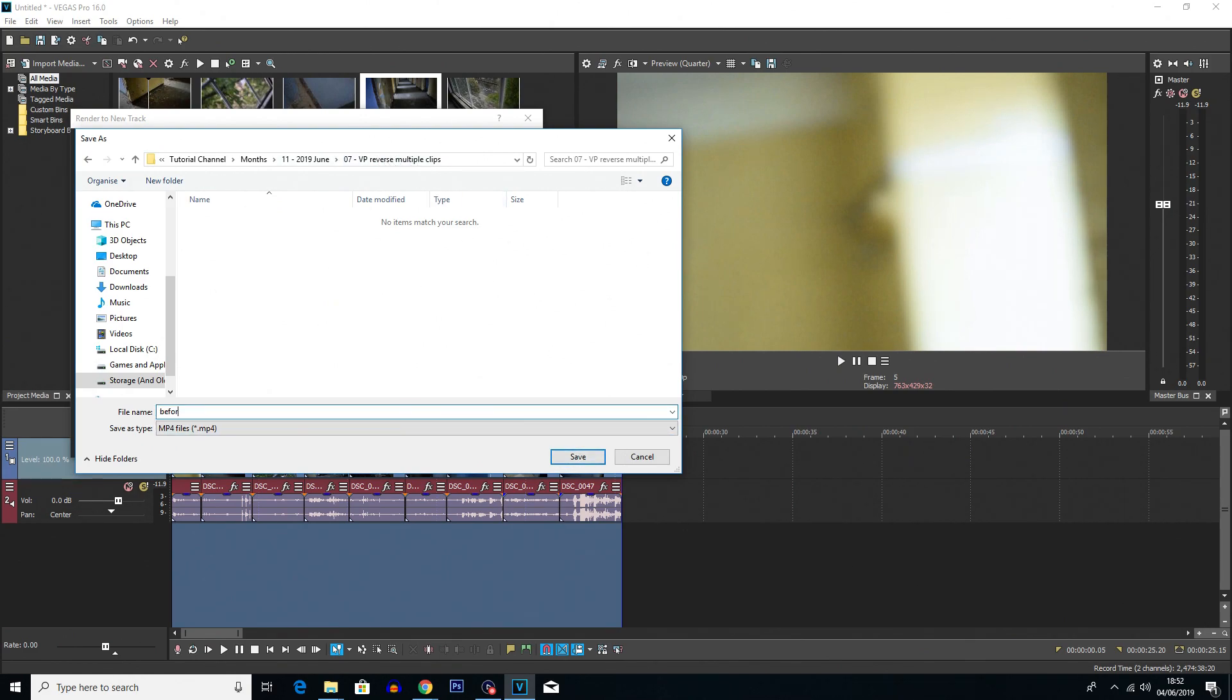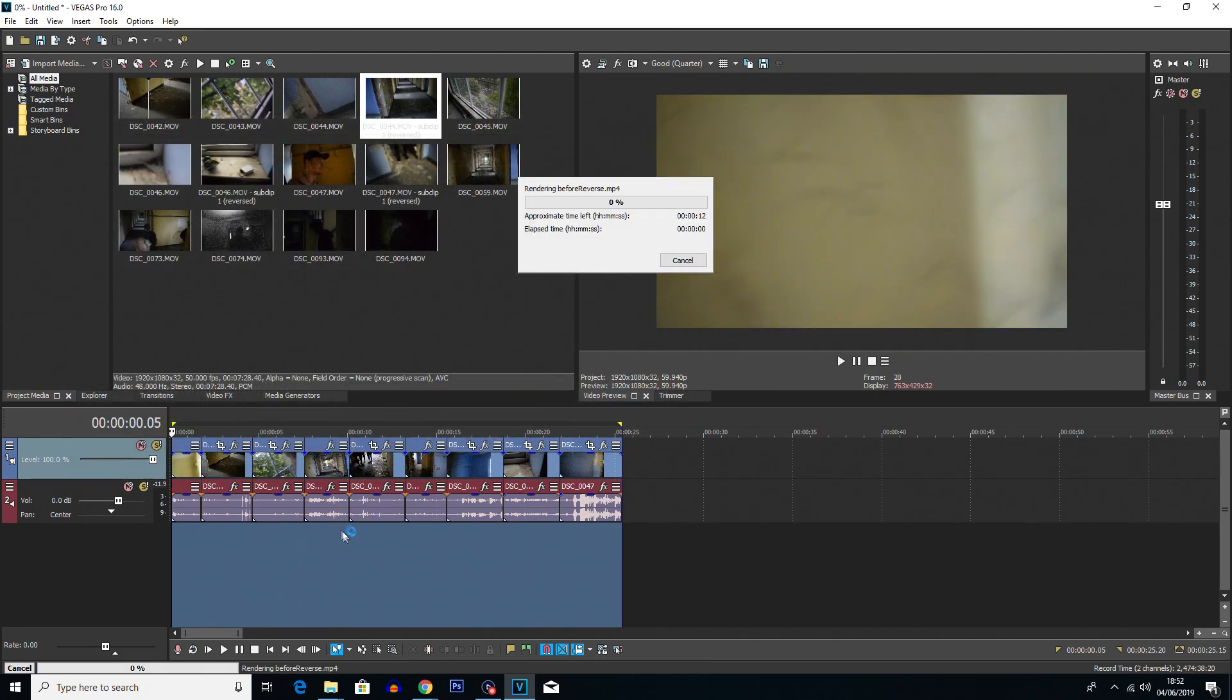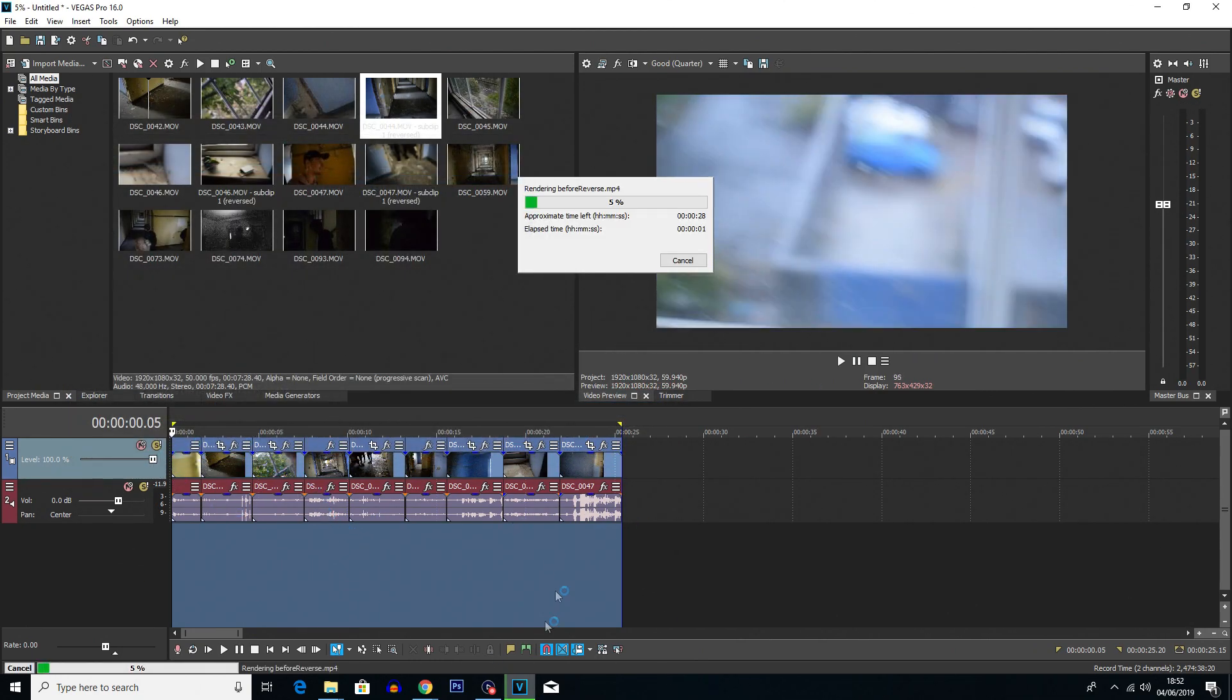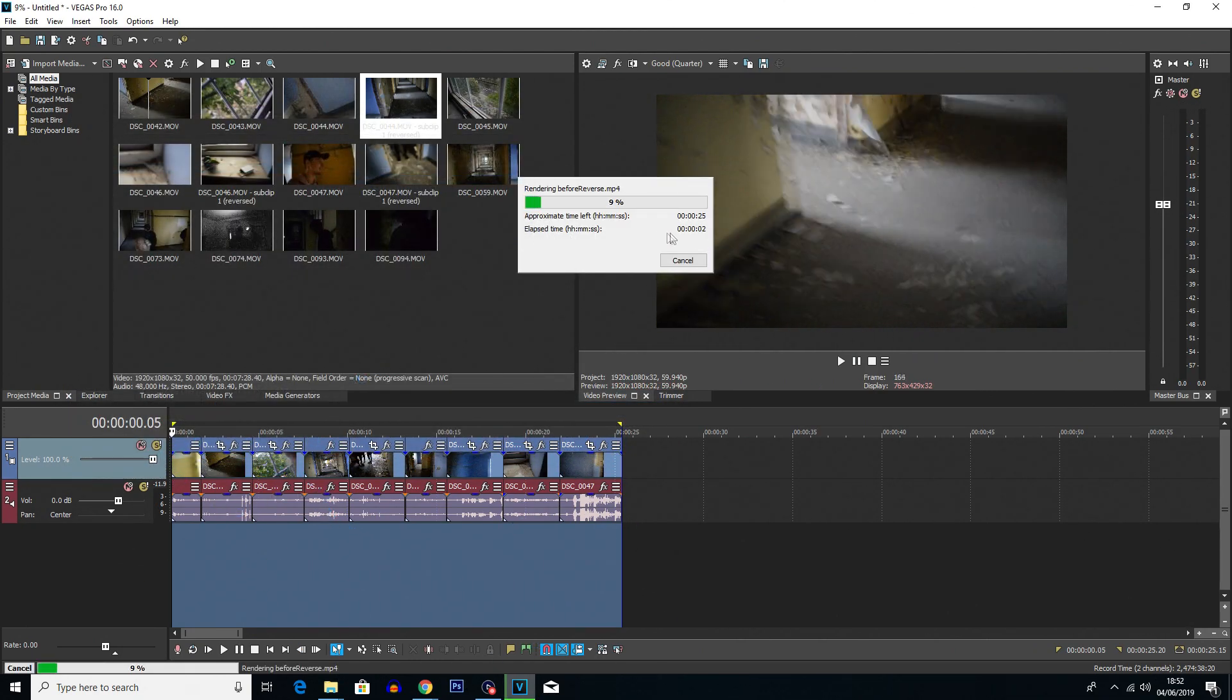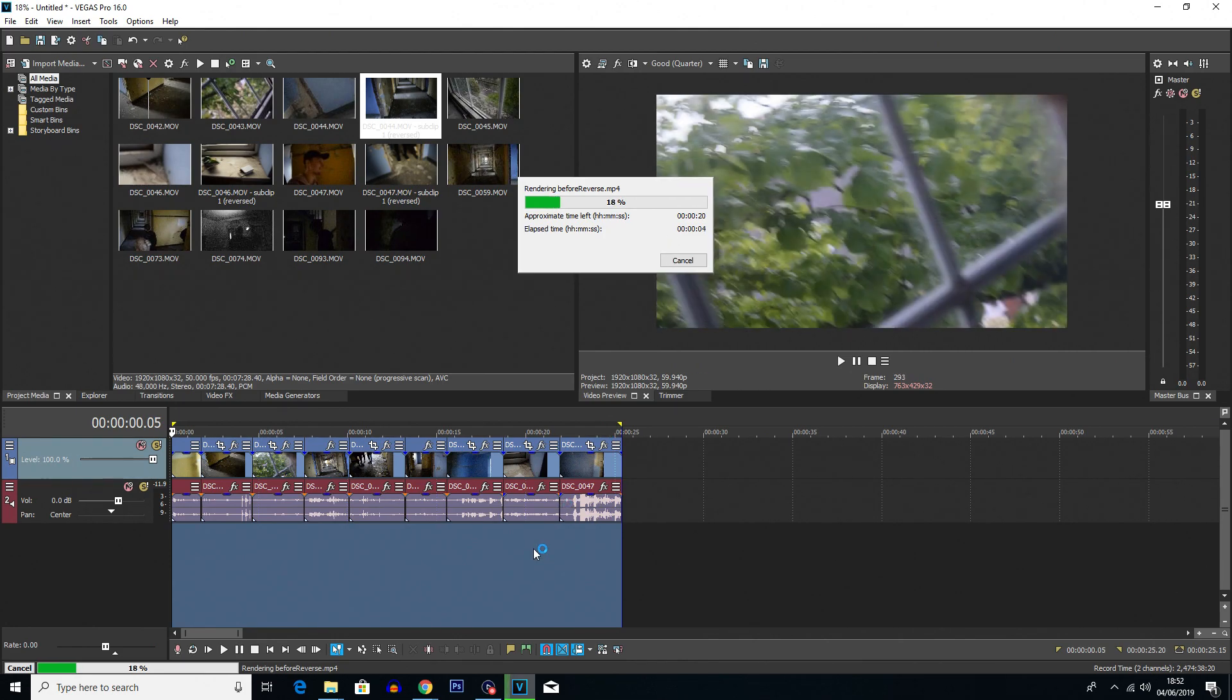And I'm just going to call it before reverse just so I know what this clip is about. So I know this is the rendered clip before it's been reversed. So I'm going to click save and I'm going to click render.